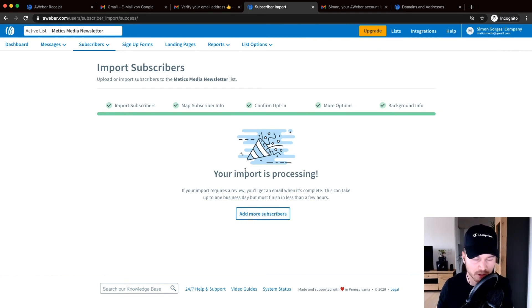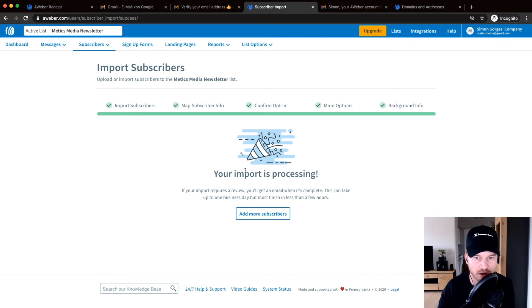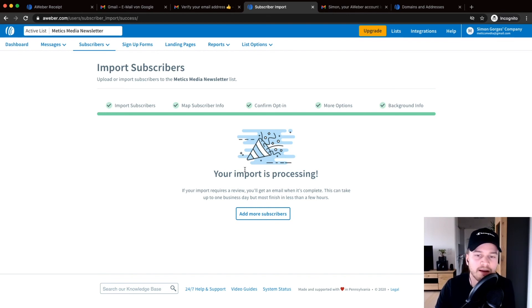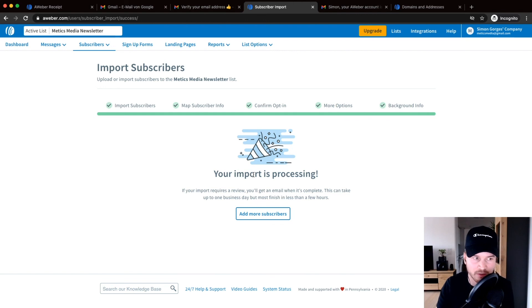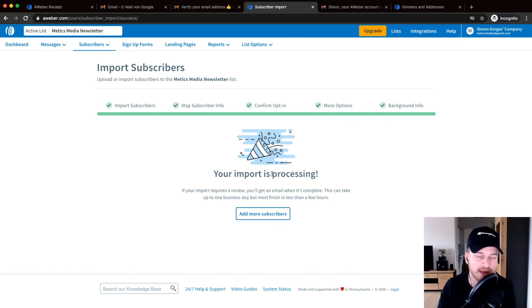And then the import is processing, so you won't be able to access your contacts immediately. So you won't be able to send an email to them immediately. And they have to confirm that everything is legit here, and it probably takes like one or two hours until they have confirmed this and then you will be able to have access to your subscribers.